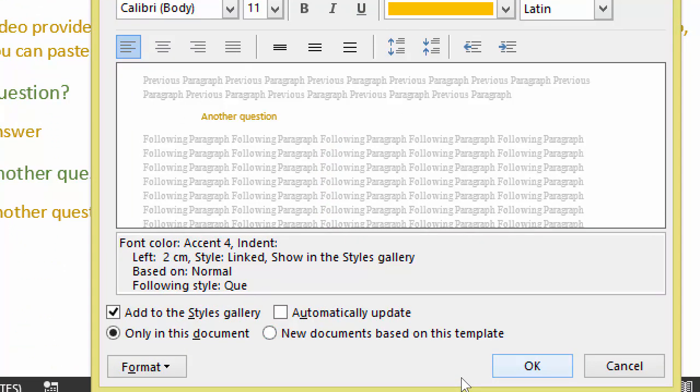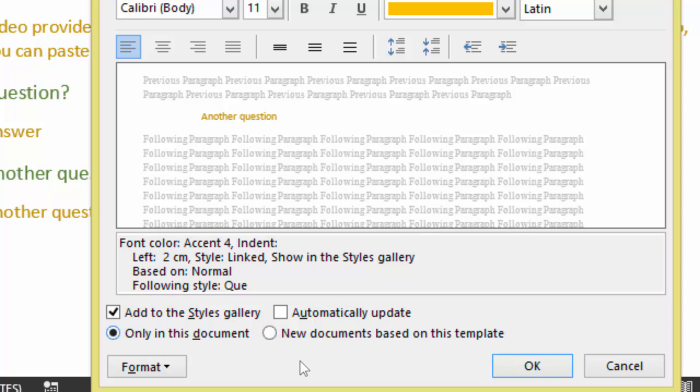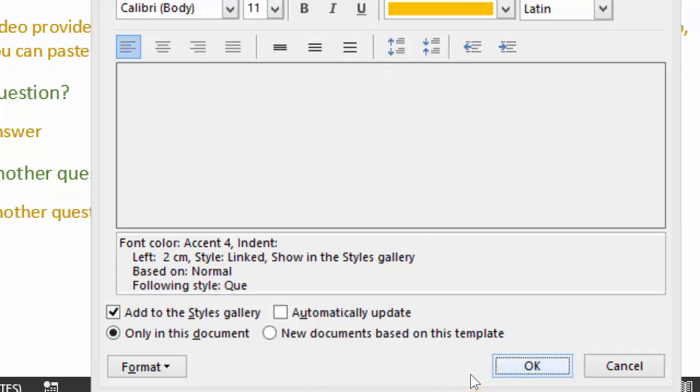If you create these documents regularly, then it's a good idea to save both these question and answer styles, not only in the current document, but all documents based on this template. That's option one. Second option is create a FAQ document with these styles, keep the styles only in that document and save that document as a template, which you can use for future frequently asked questions documents.